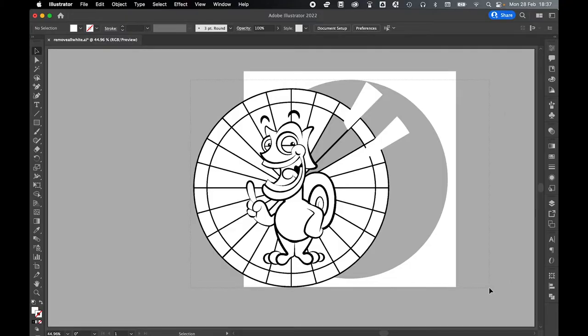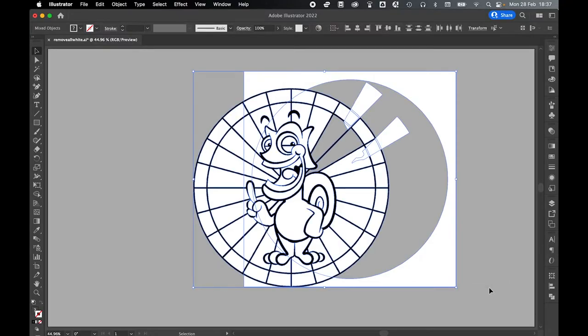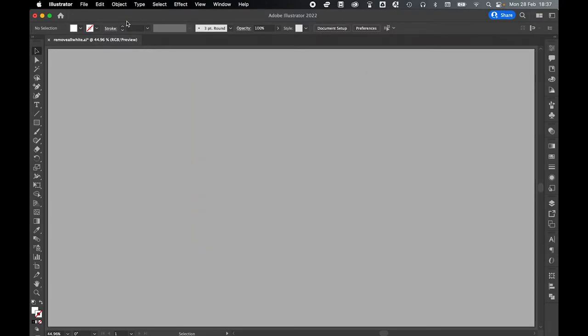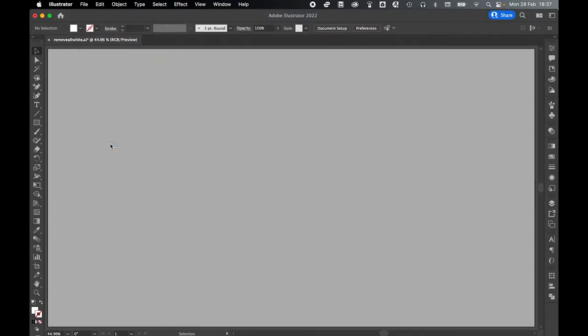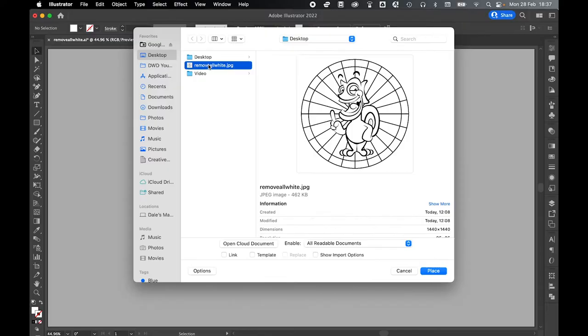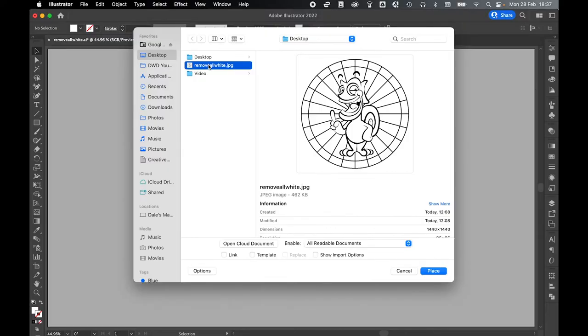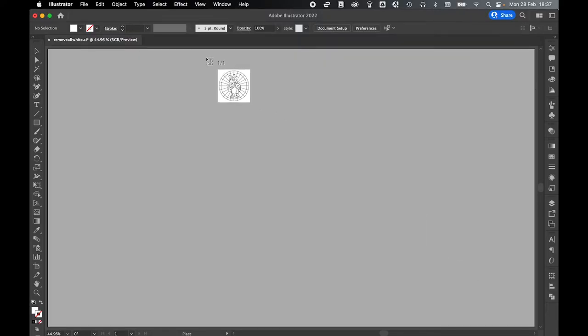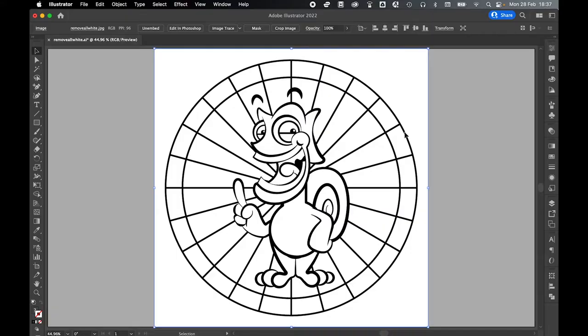For a simple way to do this, let's come to File and Place. Locate the file that you want to trace, press Place, and then click this into the document.